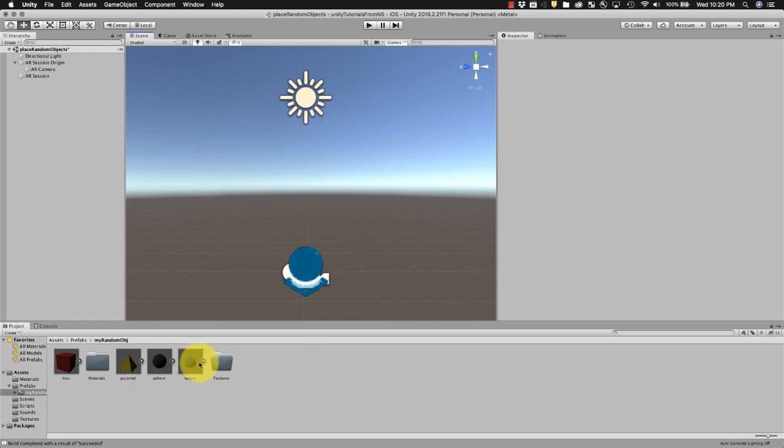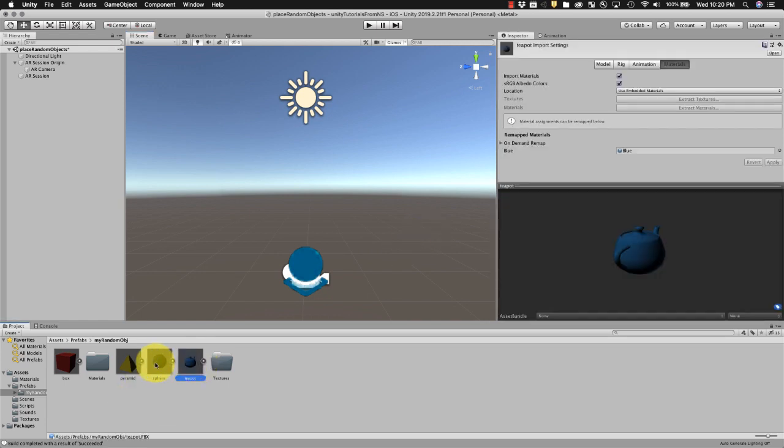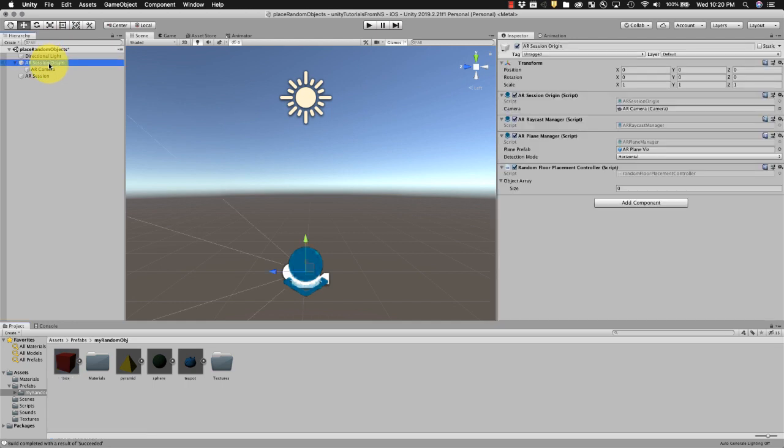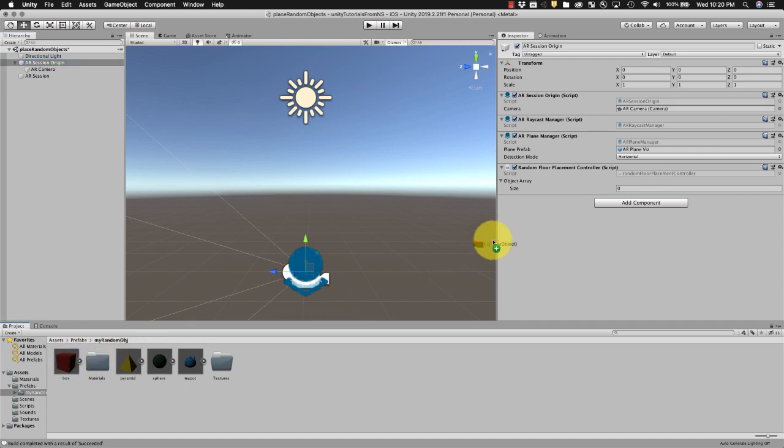Okay, so I got my materials from those, I've got my prefab objects that I created. And I'm gonna go back to my scene and to the origin, and you can see I've got an object array. I'll get into this later, but basically how this works is I'm just going to go ahead and drag these in.